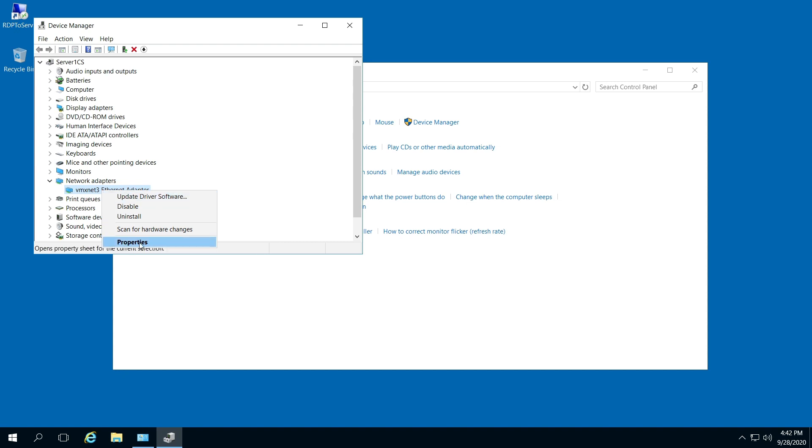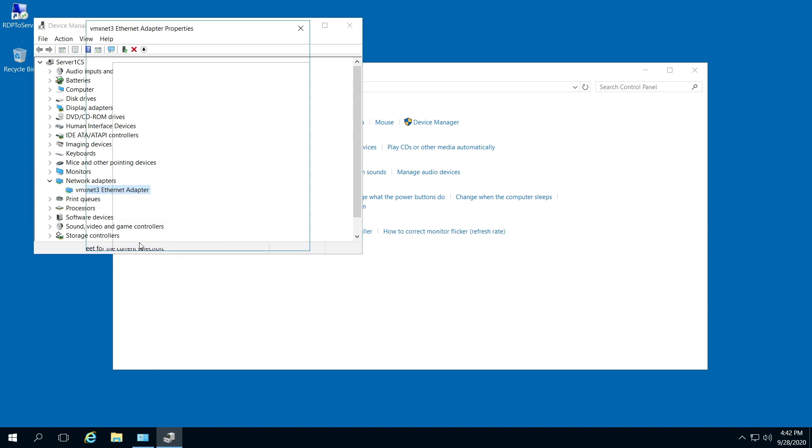Go to Properties, and under that it's going to say, right here, it says this device is working properly.